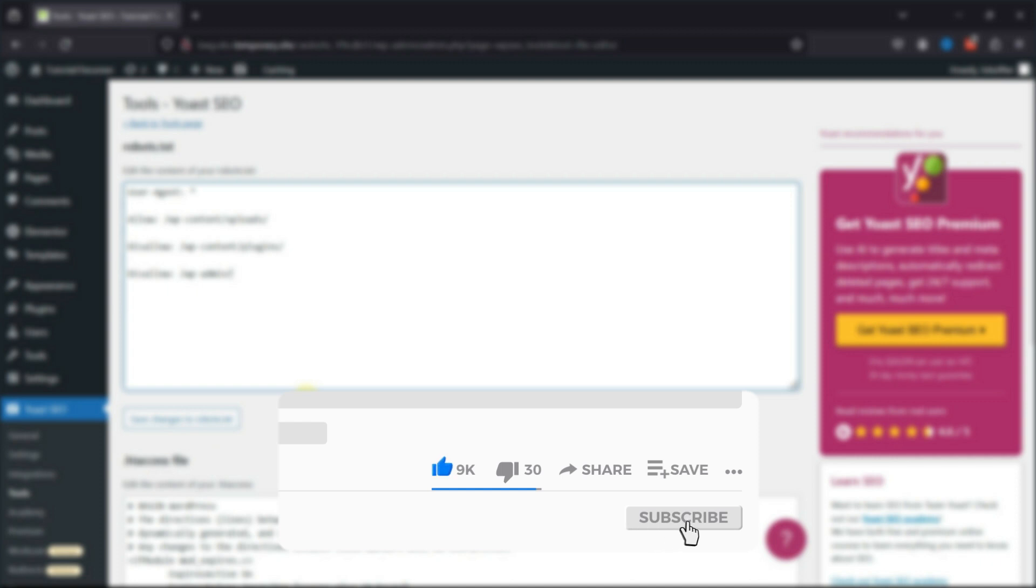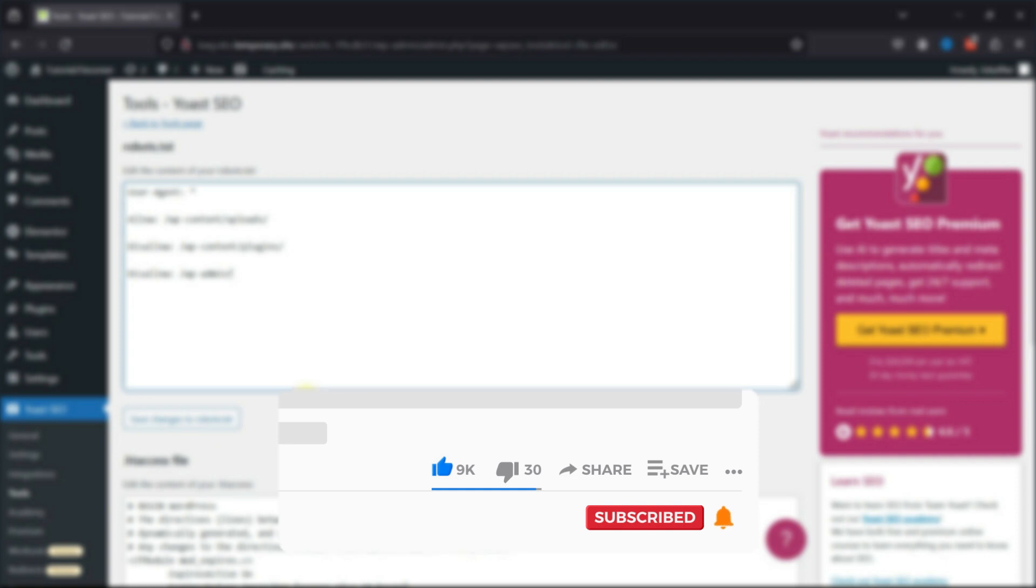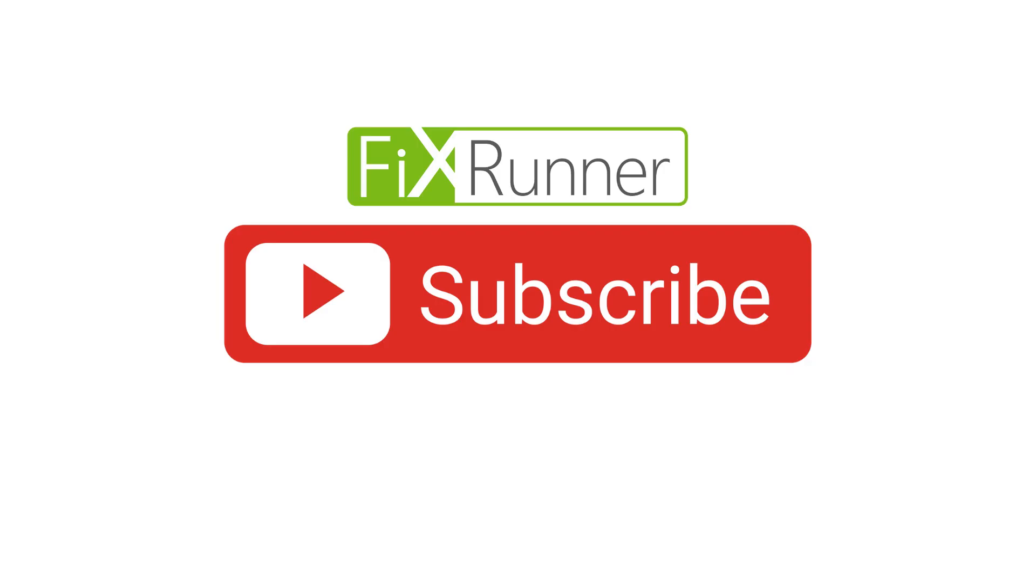If you're new to our channel, hit the subscribe button and tap the bell icon so that you don't miss any of our future videos. Thanks for watching. We'll see you at the next one.